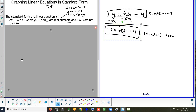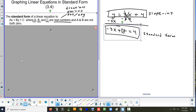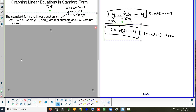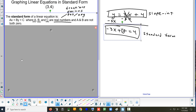b is the number that's in front of the y — in our example, b is 1. And c is the number that's by itself on the other side, so c is 4. That's standard form.